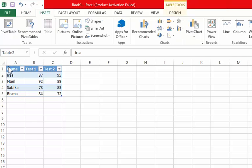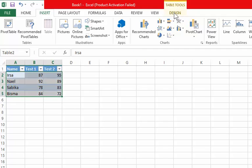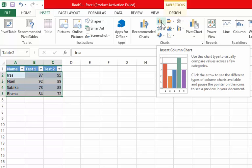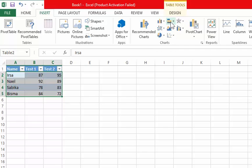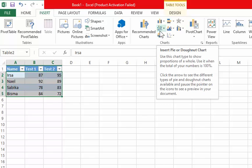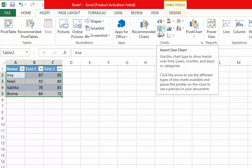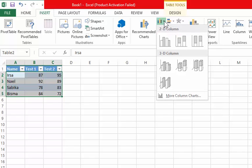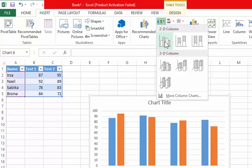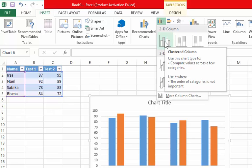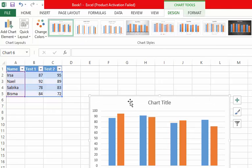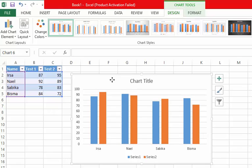To create a chart, go to the Insert tab. You will see options like column chart, bar chart, pie chart, and line chart. I want to create a 2D column chart, so click on it.